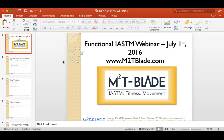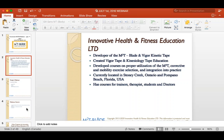Before we move on, a little bit more about our company: Innovative Health and Fitness Education. We're the developer of the M2T Blade and Video Connect Tape, and the creator of Kinesiology Tape Education. We develop courses on proper utilization and integration of IASTM into practice and fitness. We're currently located in Stony Creek, Ontario — about half an hour outside of Toronto — and Pompano Beach, Florida. We have courses for trainers, therapists, students, and doctors on soft tissue mobilization, exercise, and assessment, and we also sell the M2T Blade instrument.